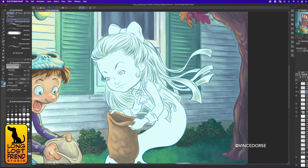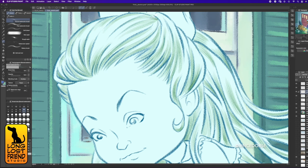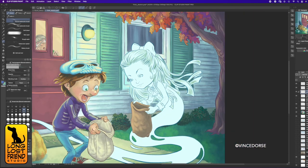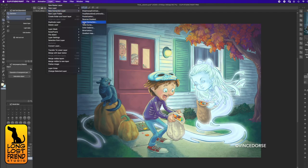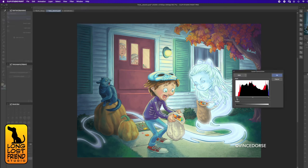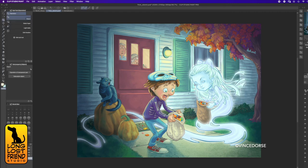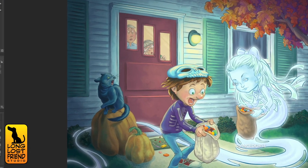The last thing I did was throw a levels adjustment layer on this to deepen the darks and intensify the color a bit. You can see the difference toggling it off and on — off, on. And I'll call that done.